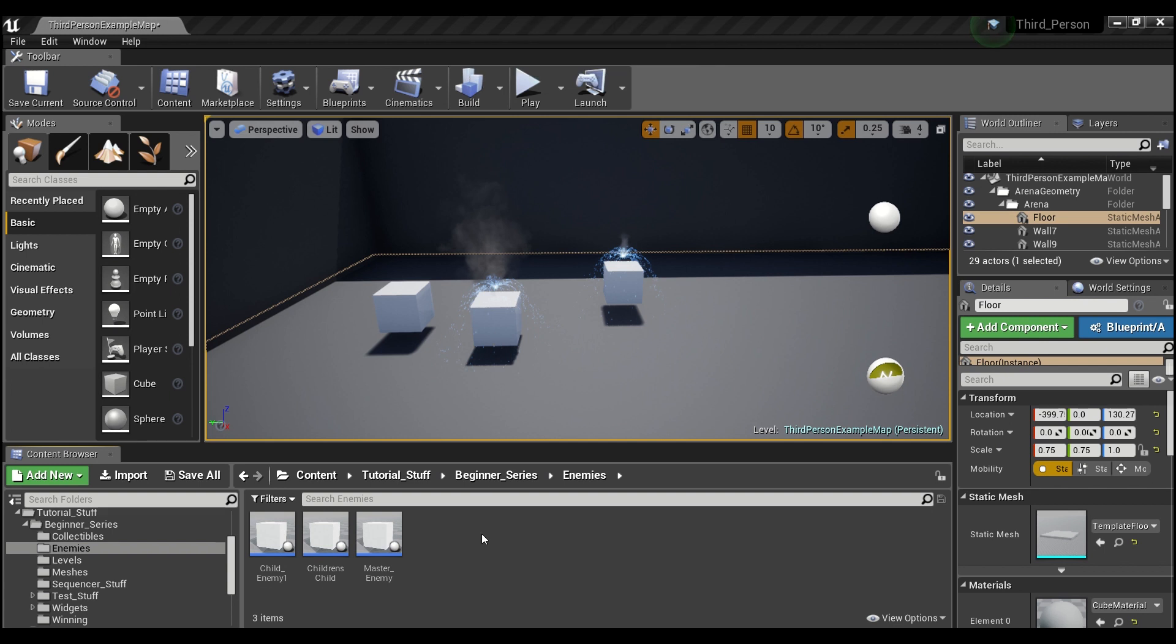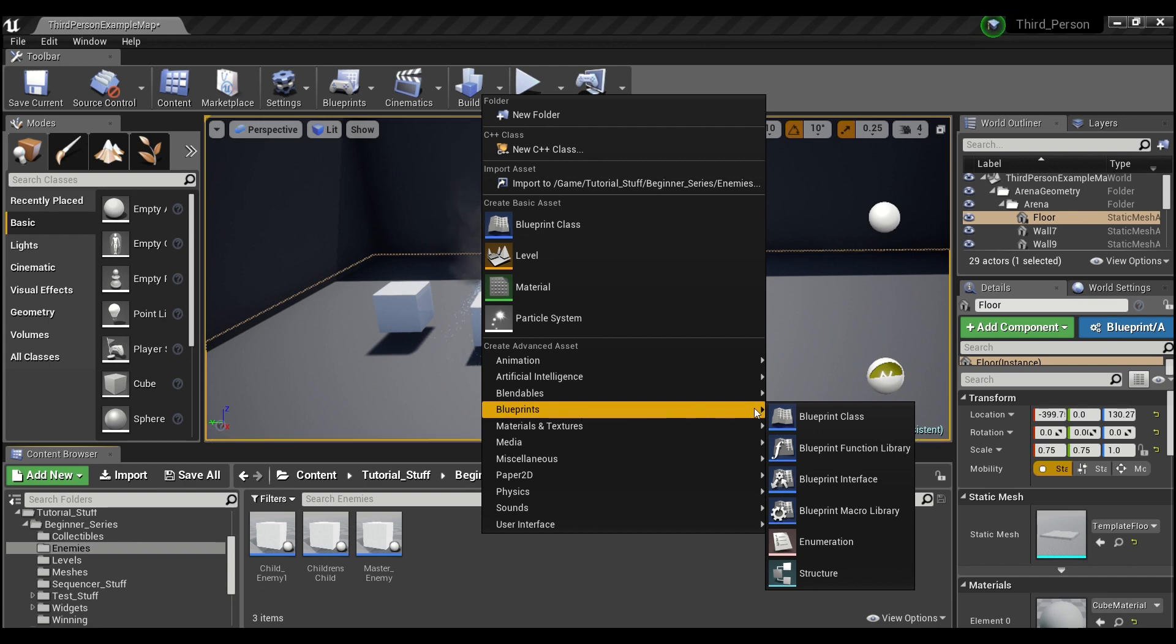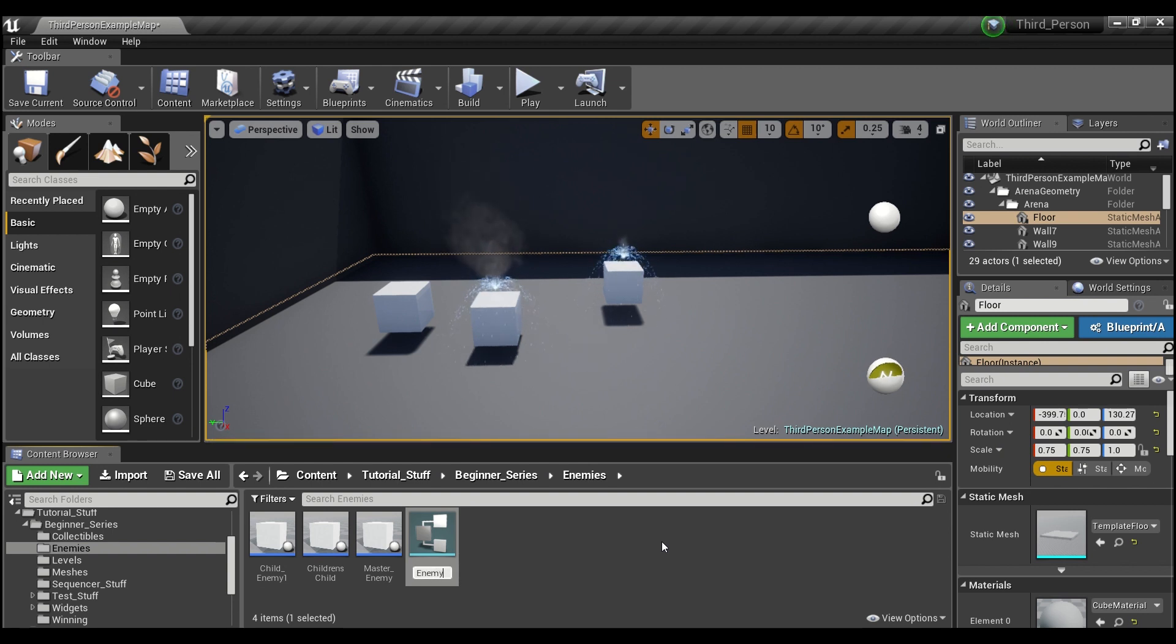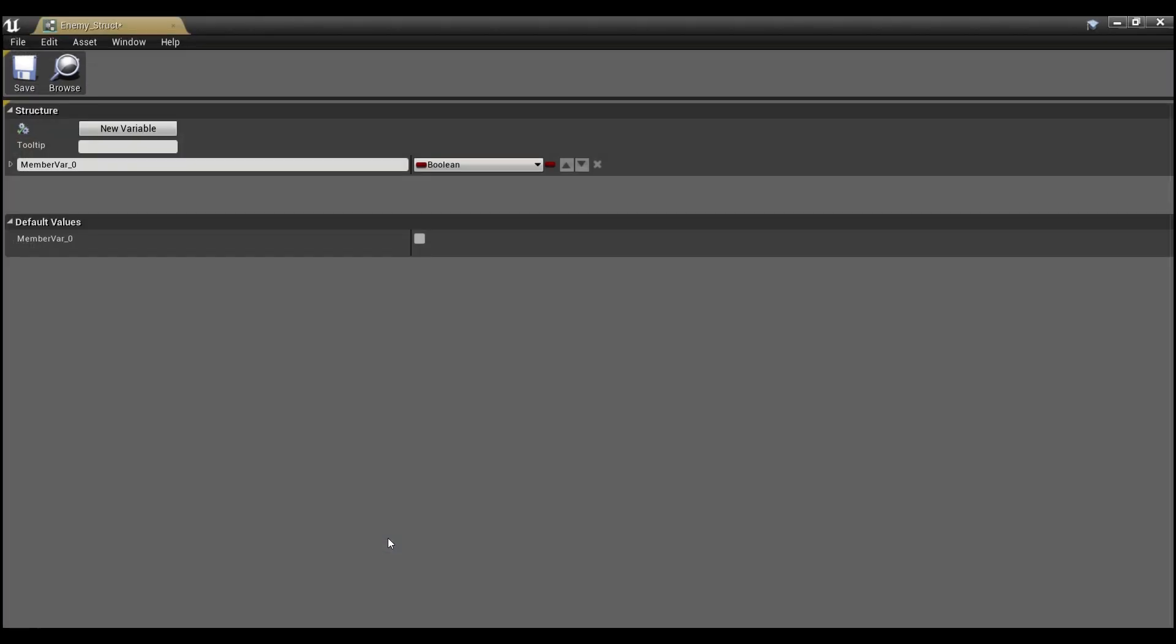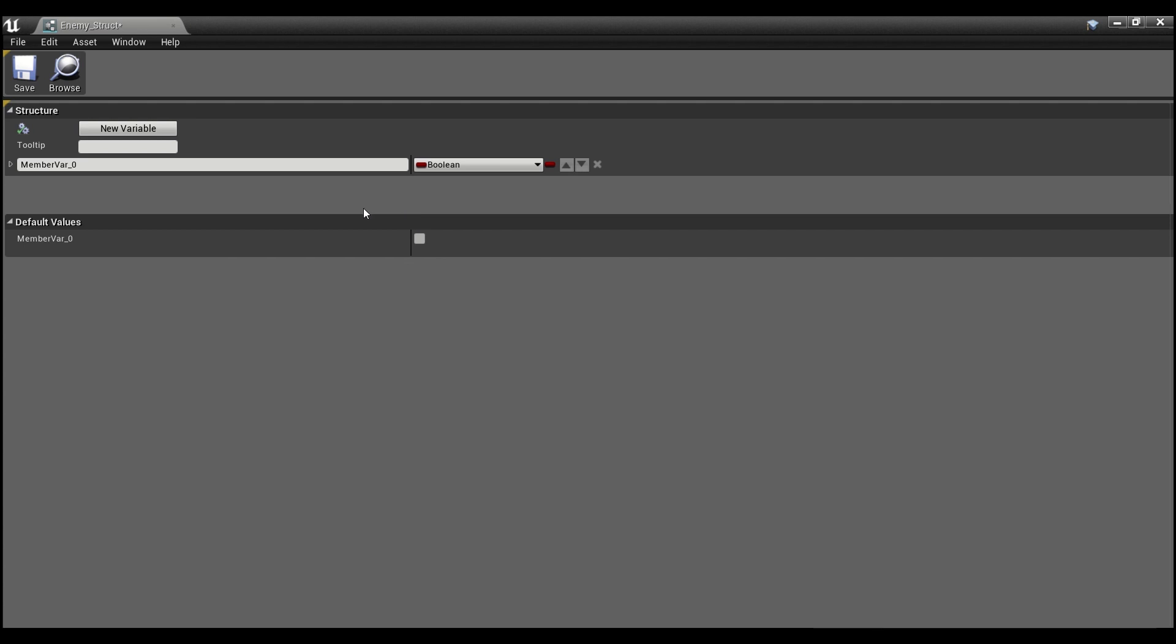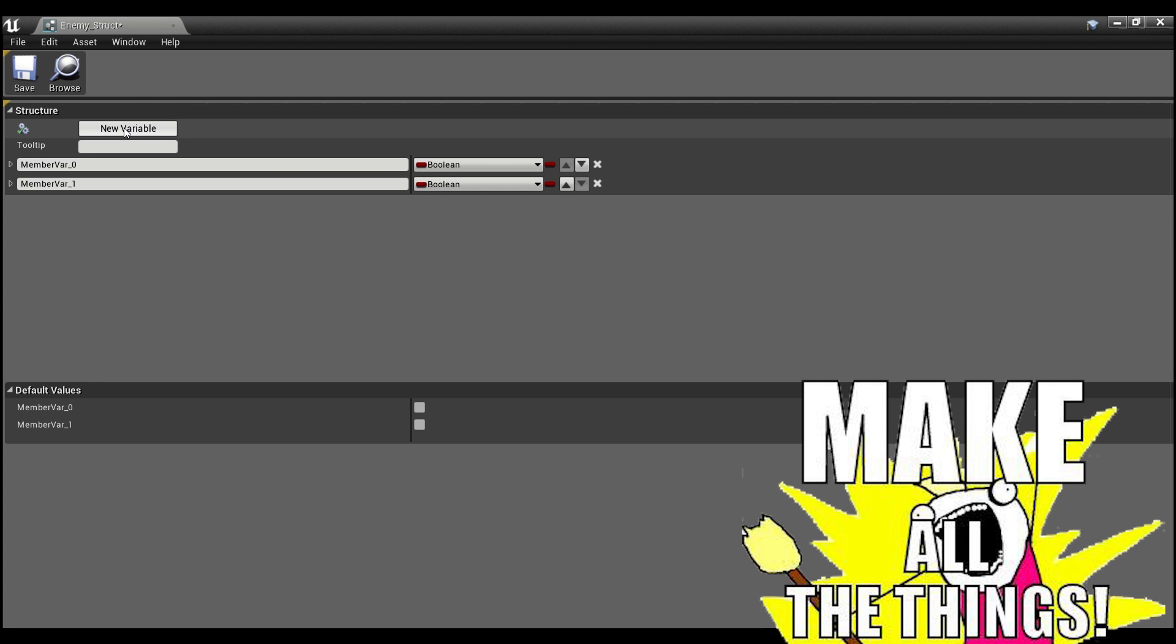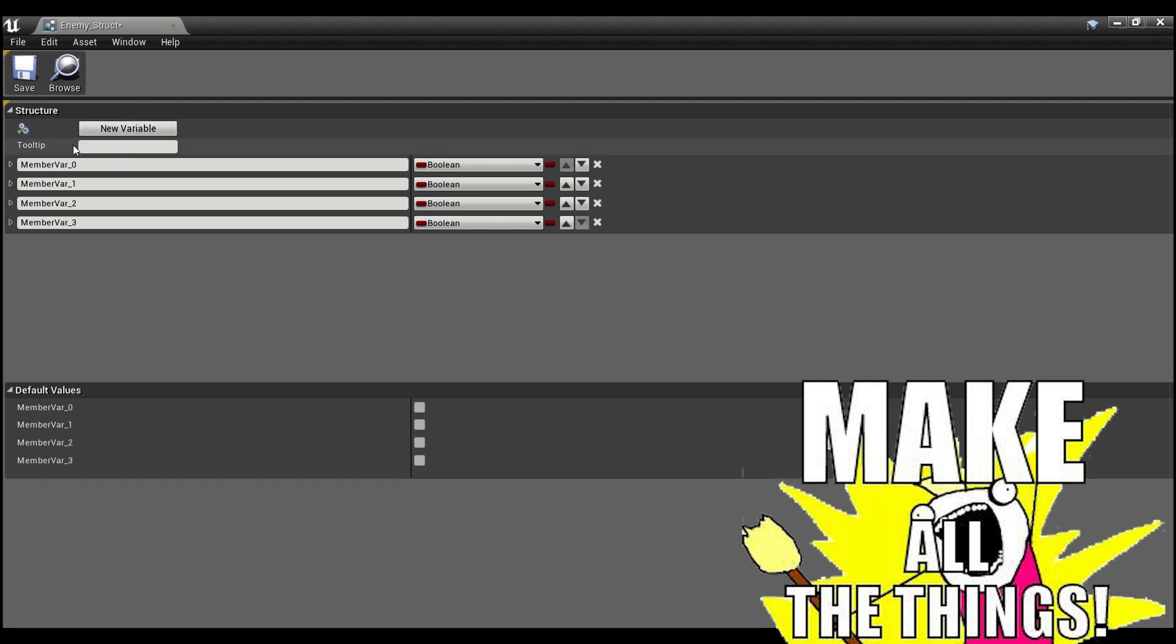So we're going to right-click here in our content browser, and we're going to go to blueprints. If you guys see all the way at the bottom, it says structure. We're going to click on that, and we will call this enemy struct. And we'll double-click here and open this up. And now you see it gives us this little graph here. And what we want to do, I'm going to slide this down, is create a few variables here. So we'll just hit new variable a few times.